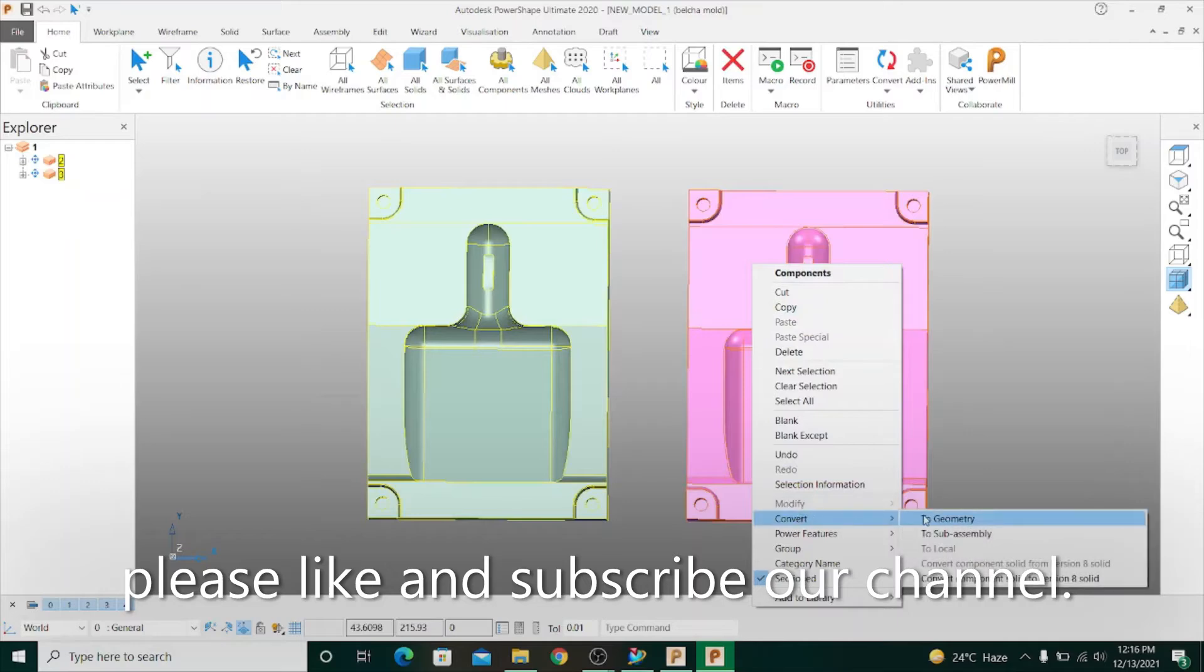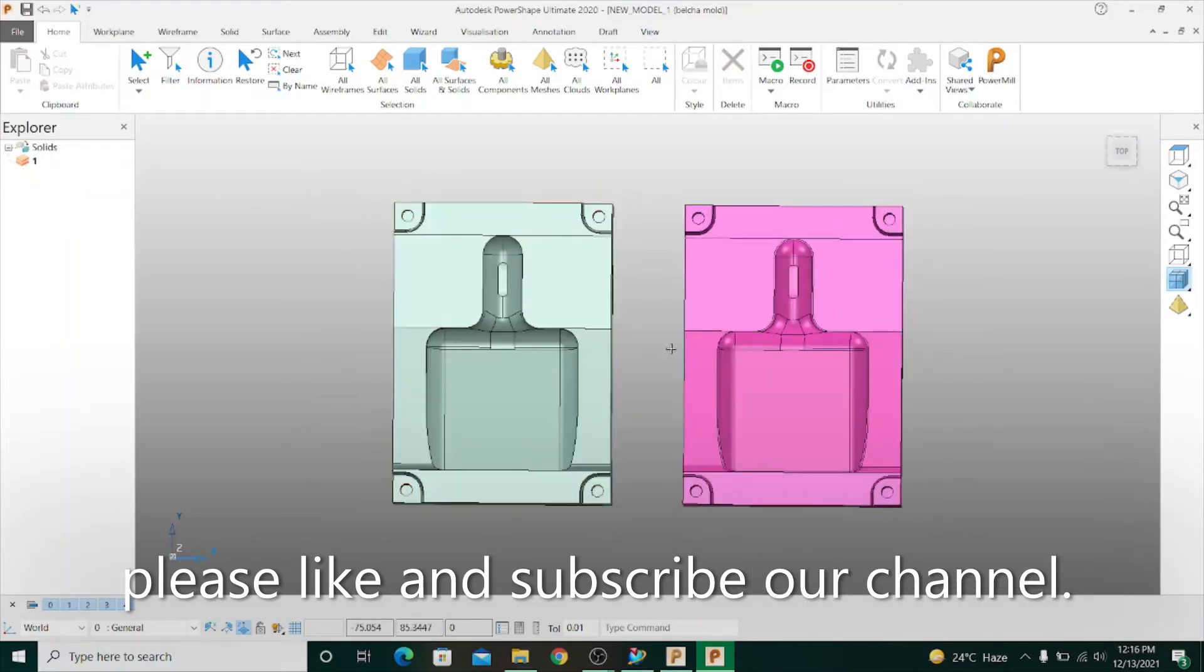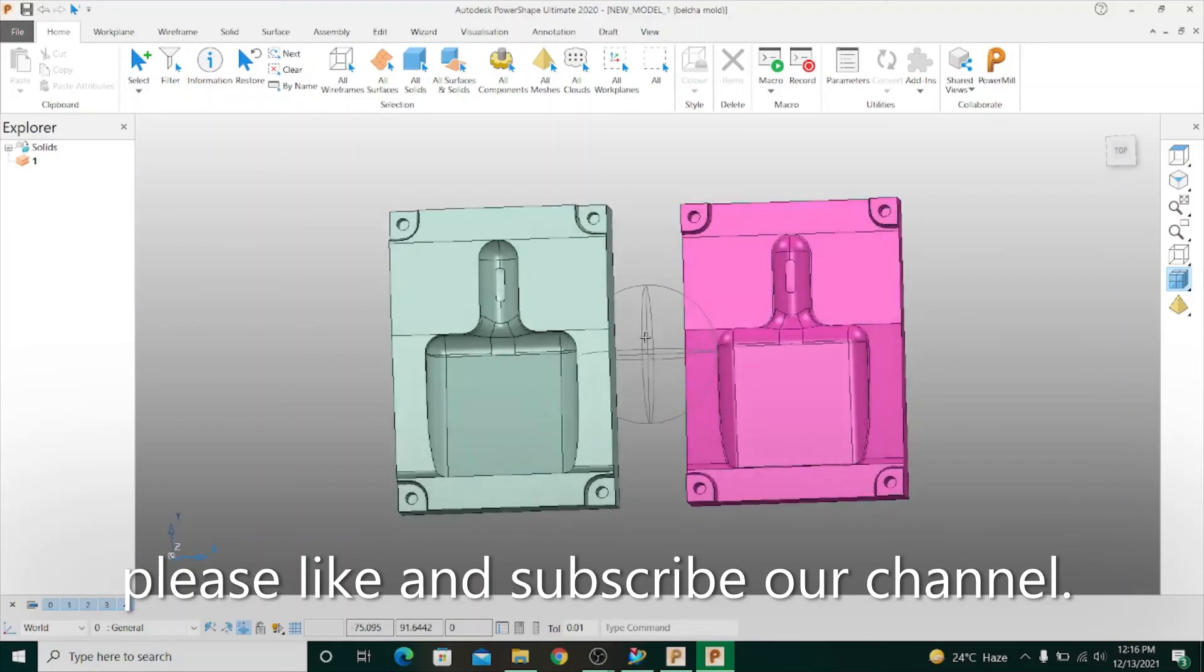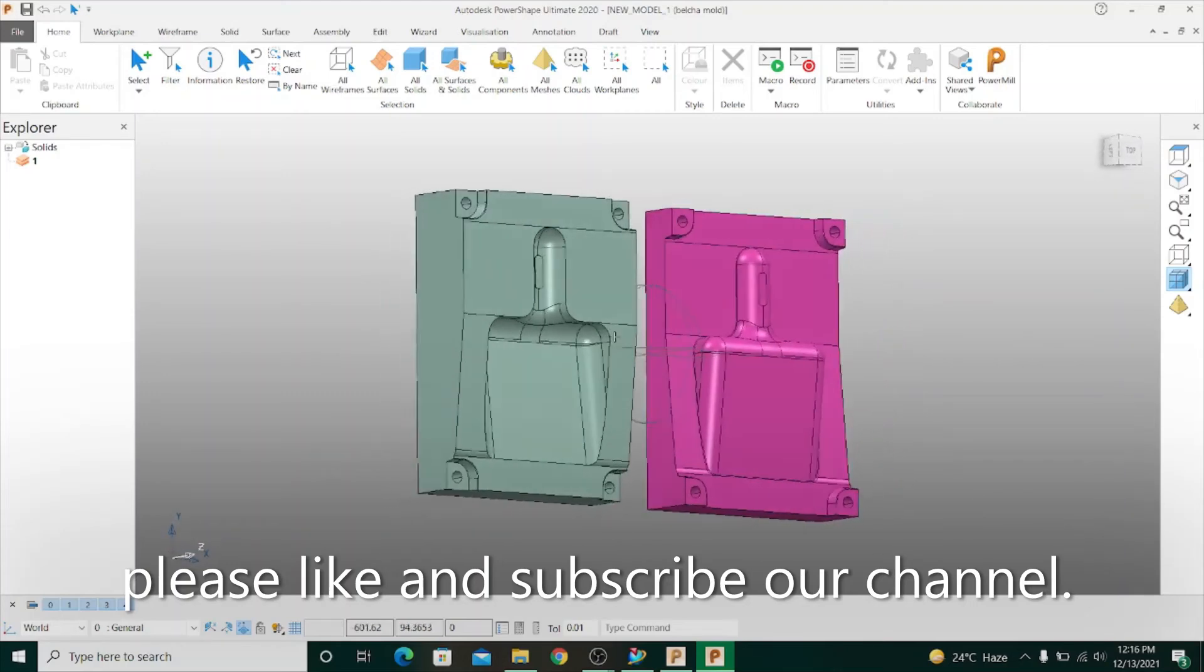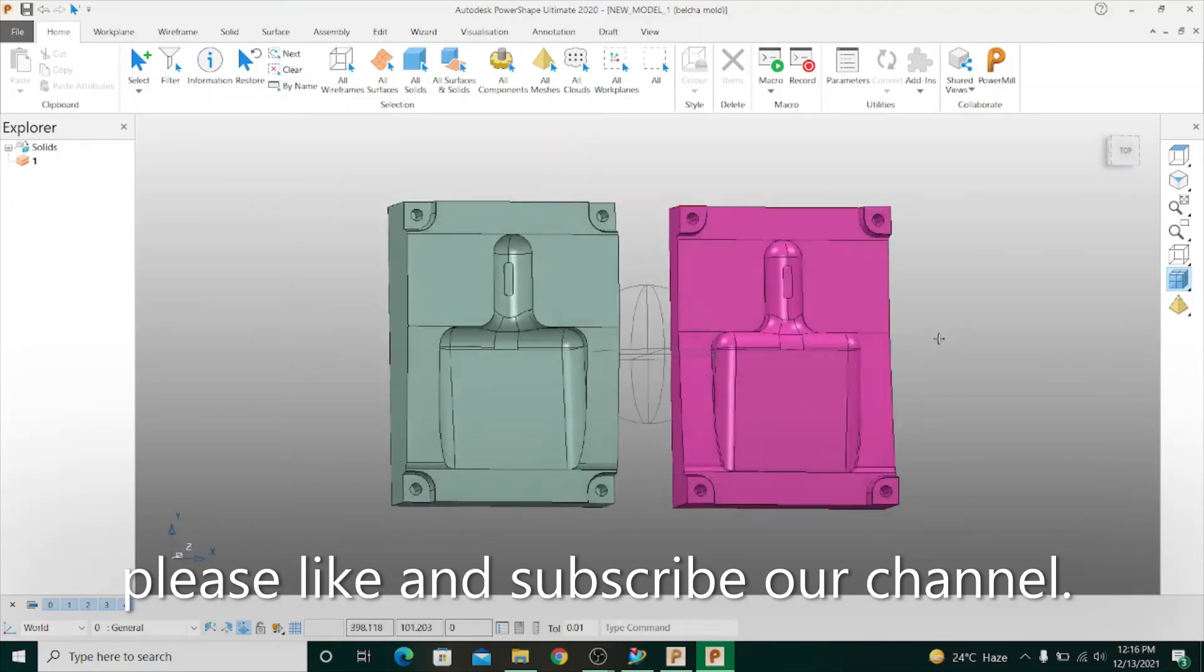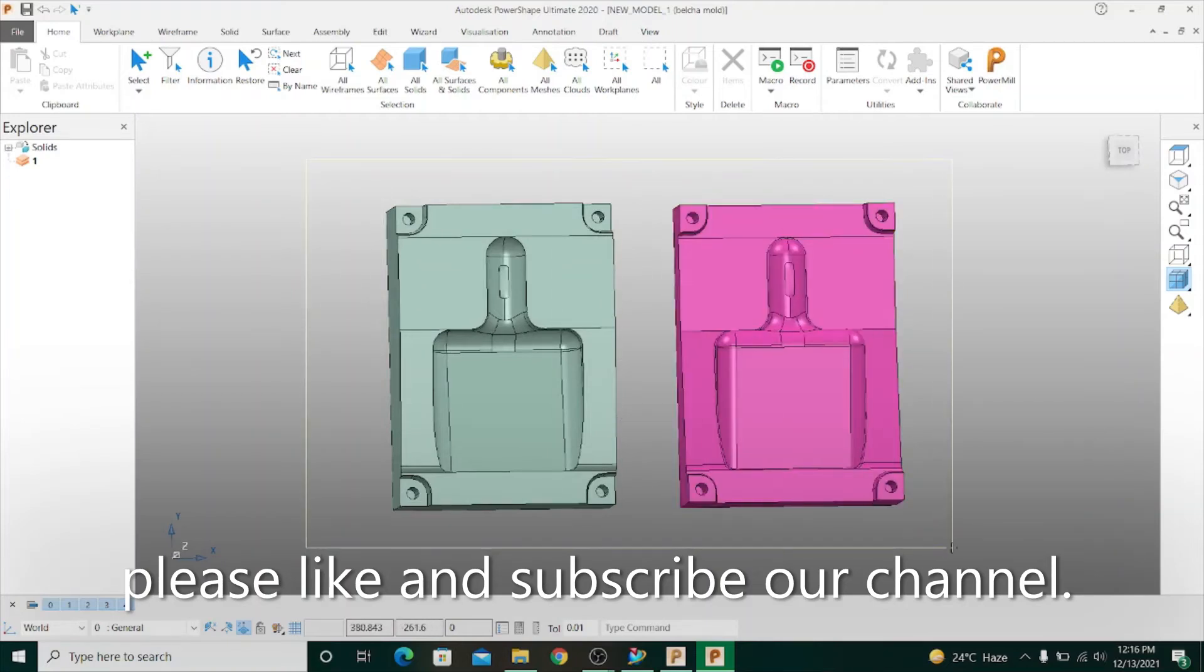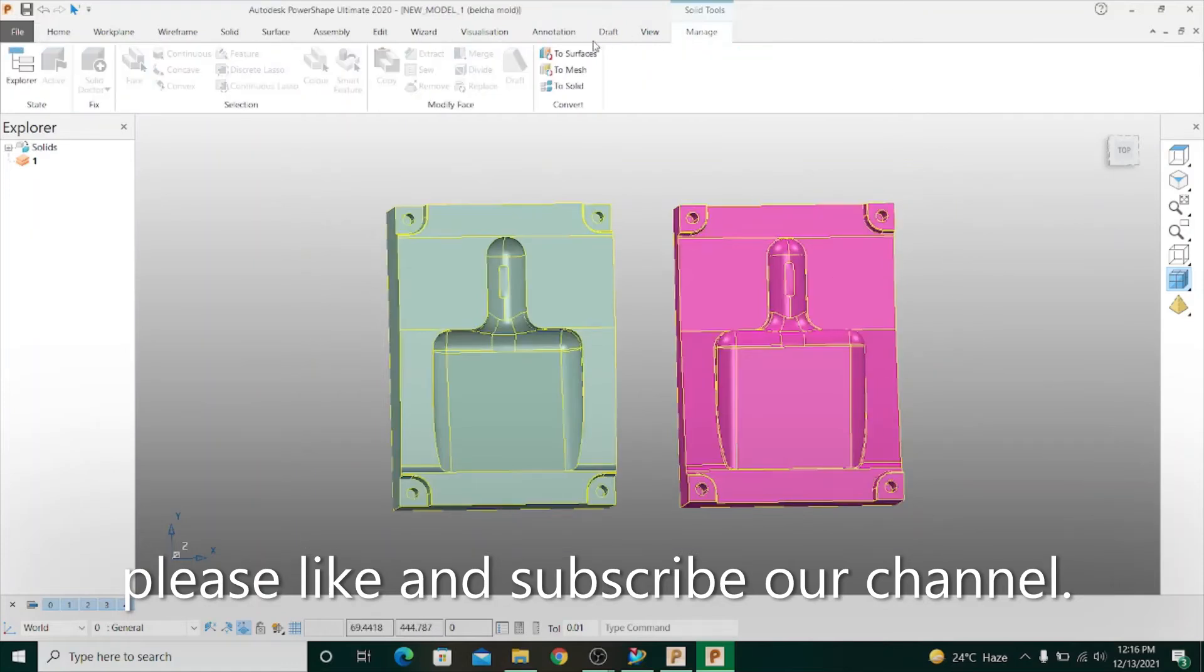Then convert geometry. It is now in solid mode. For better work you need to convert this to surface mode. For doing surface mode, I first select the model, then Manage and click Go Surface.